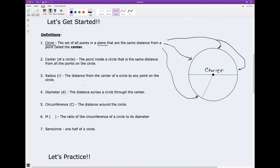The radius — we use lowercase r to represent the radius. The radius is the distance from the center of a circle to any point on the circle. So let me pick this point — it's this distance to the center.